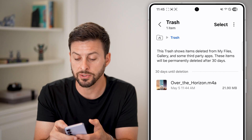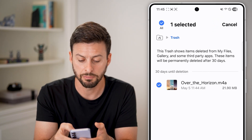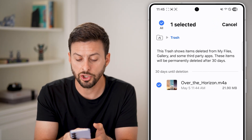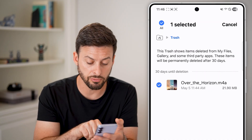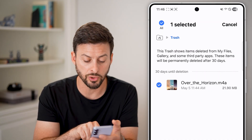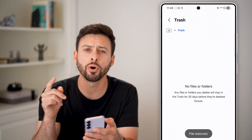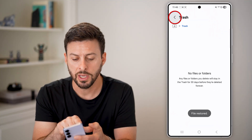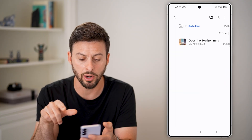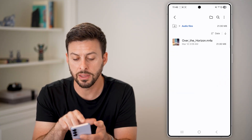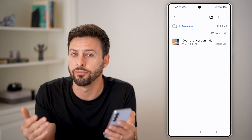Now, if there are a bunch of different files that you want to get back, all you have to do is hit Select, choose one or more of the files, and then to recover or restore it, just tap on Restore All. It will put it back where it was — it's no longer in the trash. If I go back and tap on Audio Files, there is that Over the Horizon song that I've now recovered.